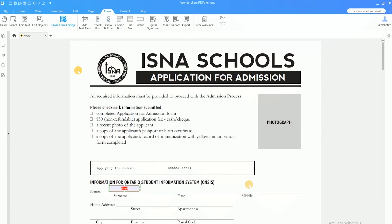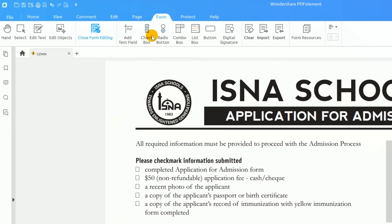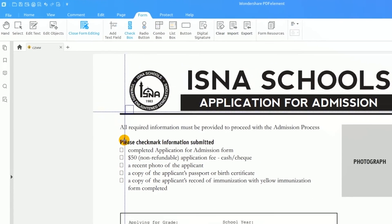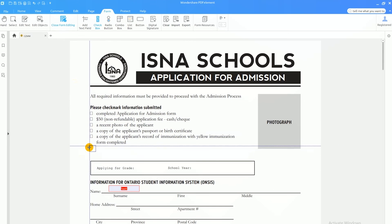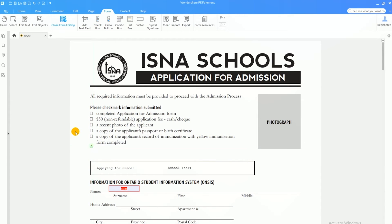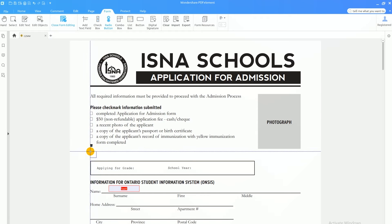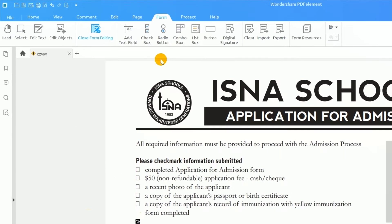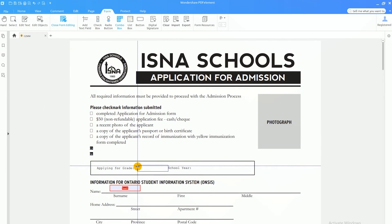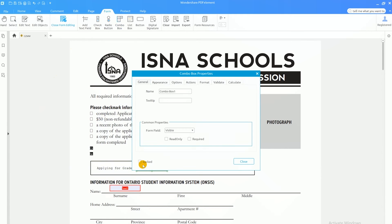I'll also click the Options tab to adjust some additional settings. I'll navigate back to the options found on the Forms tab and click the check box to apply it to the page. I can repeat this process with radio buttons, also found on the Forms tab. I'll add a combo box to this page, which is a field that allows the recipient to choose an option from a pre-set list of choices that I create.